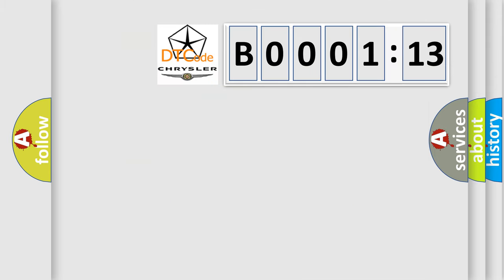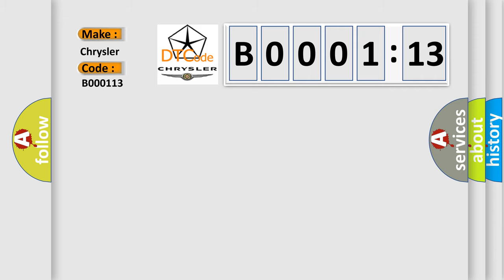So, what does the diagnostic trouble code B000113 interpret specifically for Chrysler car manufacturers? The basic definition is: